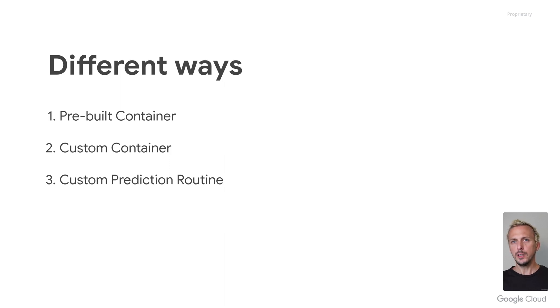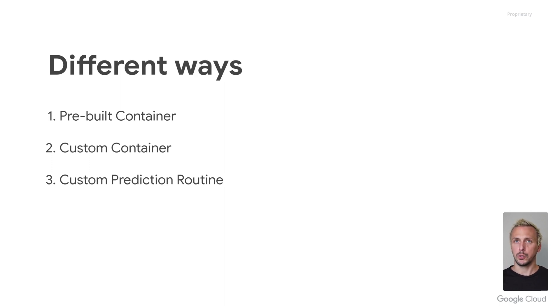In this video, we focus on pre-built and custom containers. Let me know if you're interested in the custom prediction routine. Happy to cover that as well.